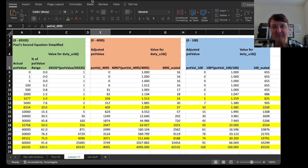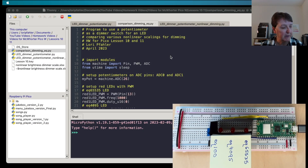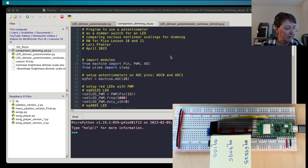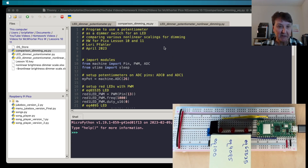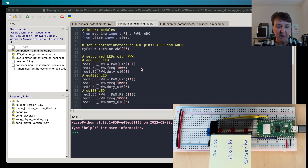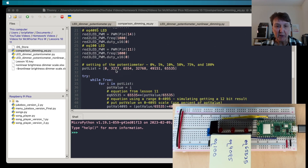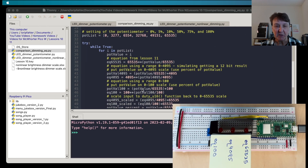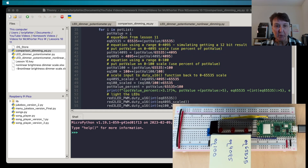I put together some code to compare the three different equations from the spreadsheet: the original using the full 65,535 range, the 4095 range, and the 0-to-100 range. I'll set up those pins and go through a list of pot values — not reading the potentiometer, just inputting 0%, 5%, 10%, 50%, 75%, and 100% — to compare those specific values. The code includes all the equations with scaling: for 4095, we scale down, apply the equation, and scale back; for the 0-to-100 version we do similarly.